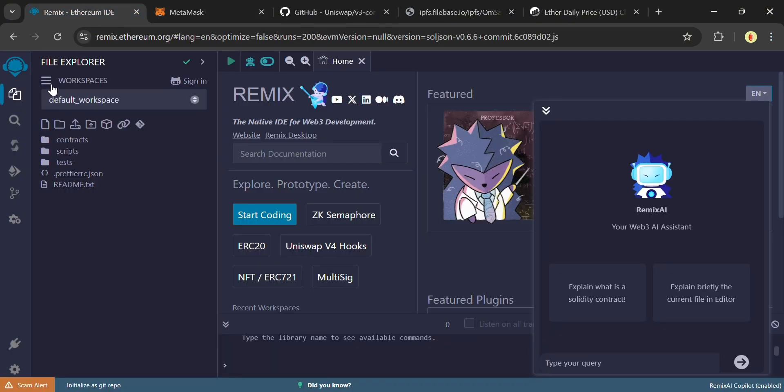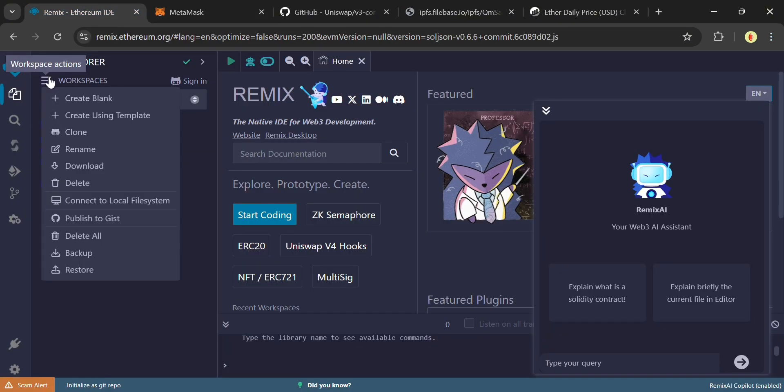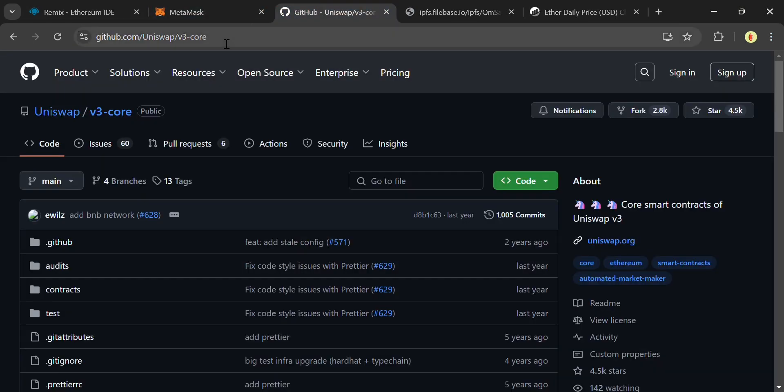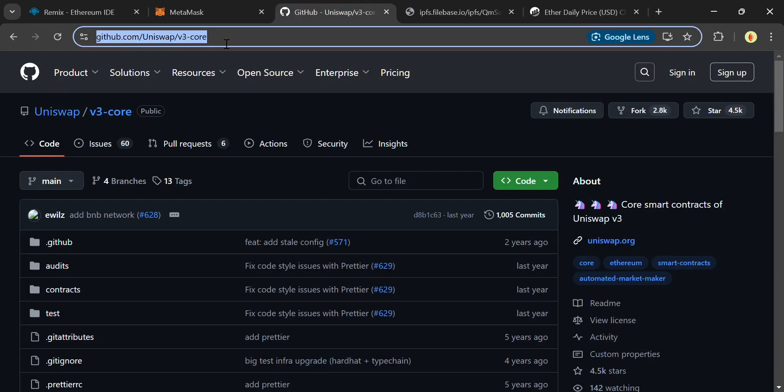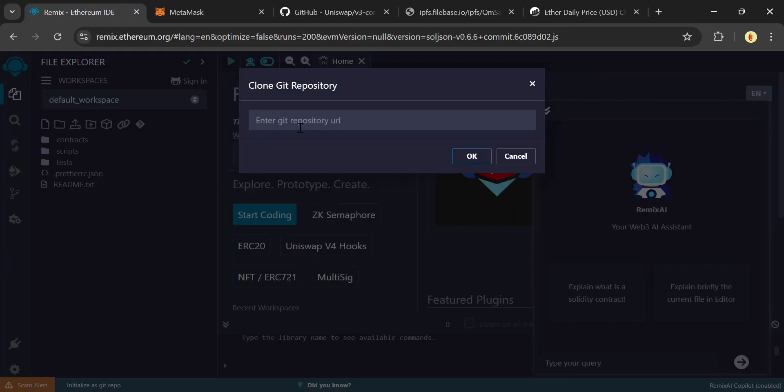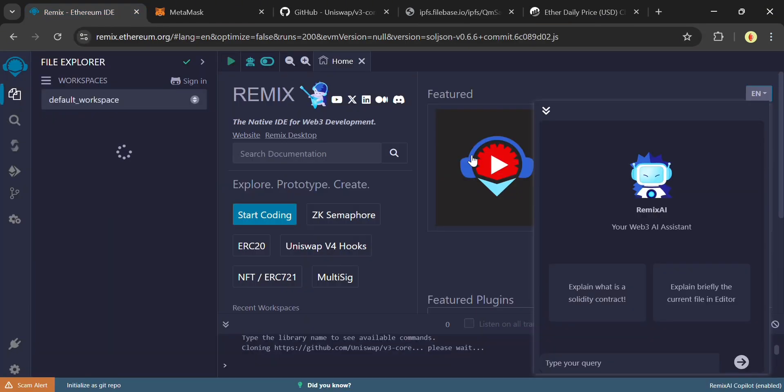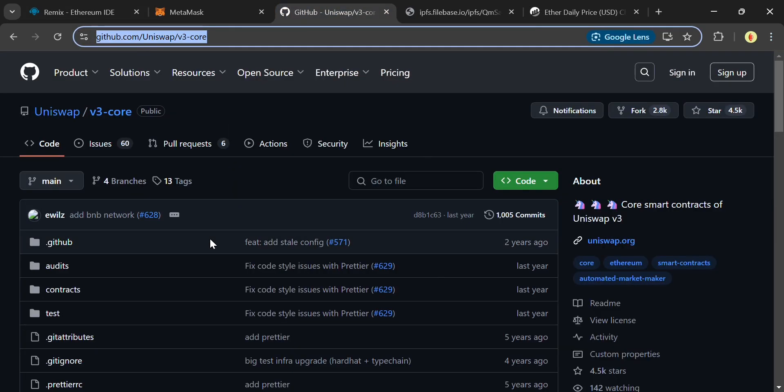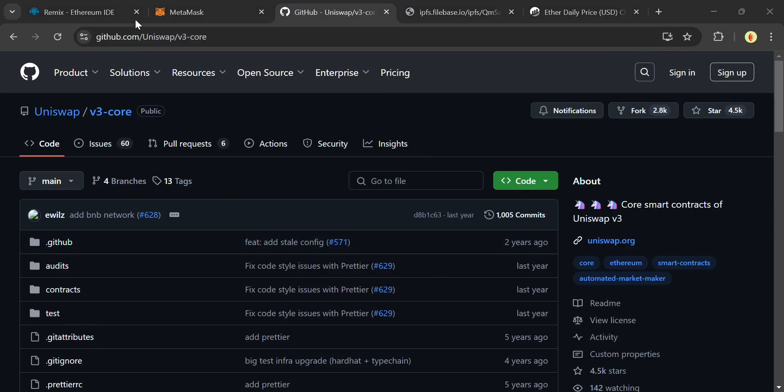Go back to Remix IDE. Click on the three lines beside workspaces and click Clone. So we're going to copy this Uniswap V3 GitHub link and fill it in the box and click OK. It's going to clone Uniswap V3 repository locally on your computer.